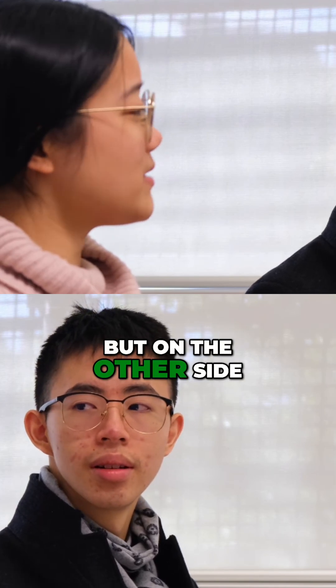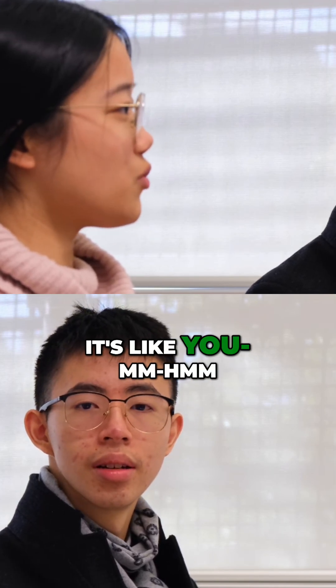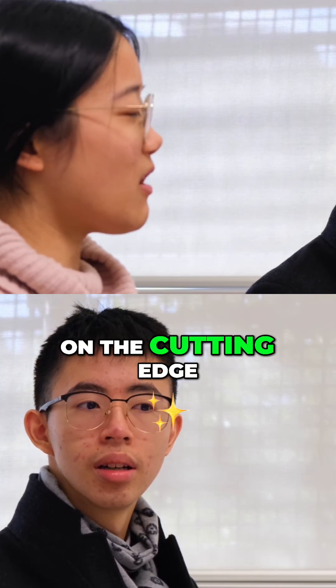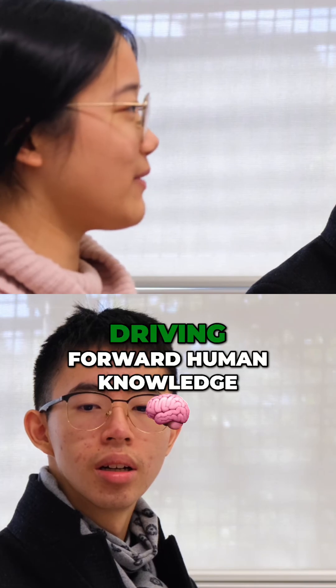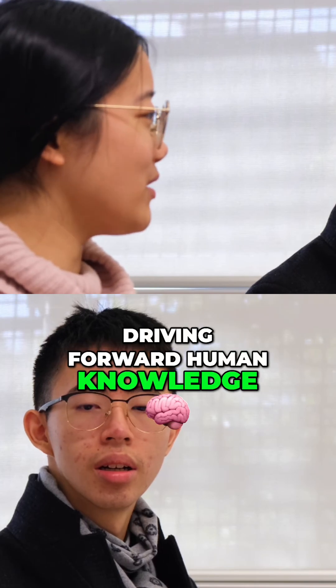But on the other side, it's on the cutting edge of research. You're driving forward human knowledge.